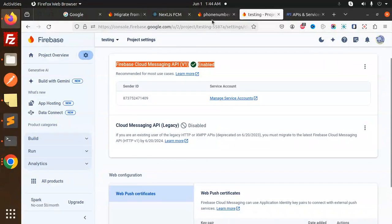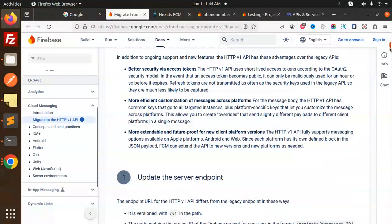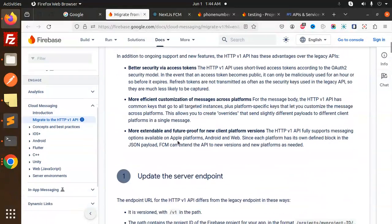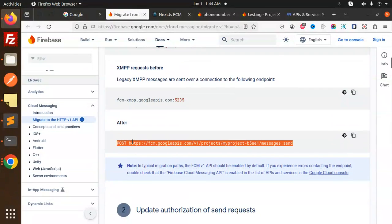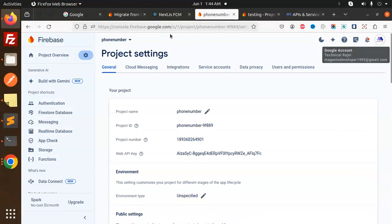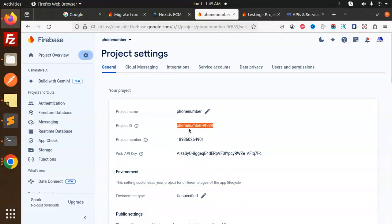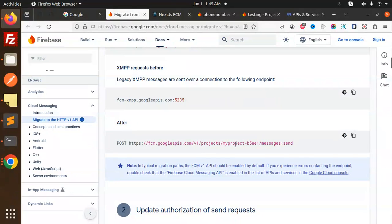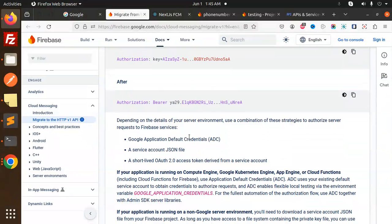So what we have to do is use the Firebase Cloud Messaging API v1 — this one, not the legacy one. Now, the previous endpoint we were using has changed. The new endpoint now includes your project ID in the URL. You can get the project ID from your Firebase settings. After the host URL, we require the access token — that is very, very important. Without the access token, you cannot send notifications.